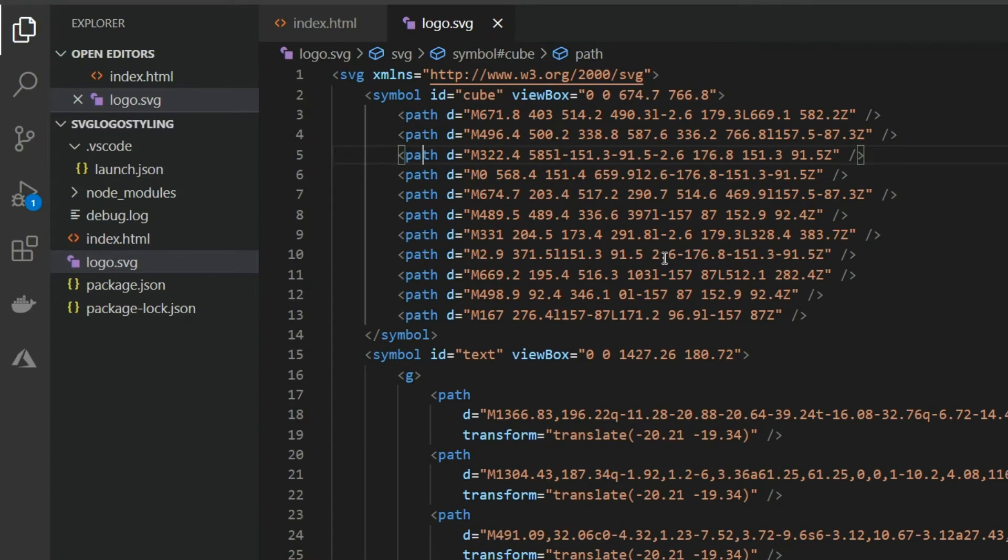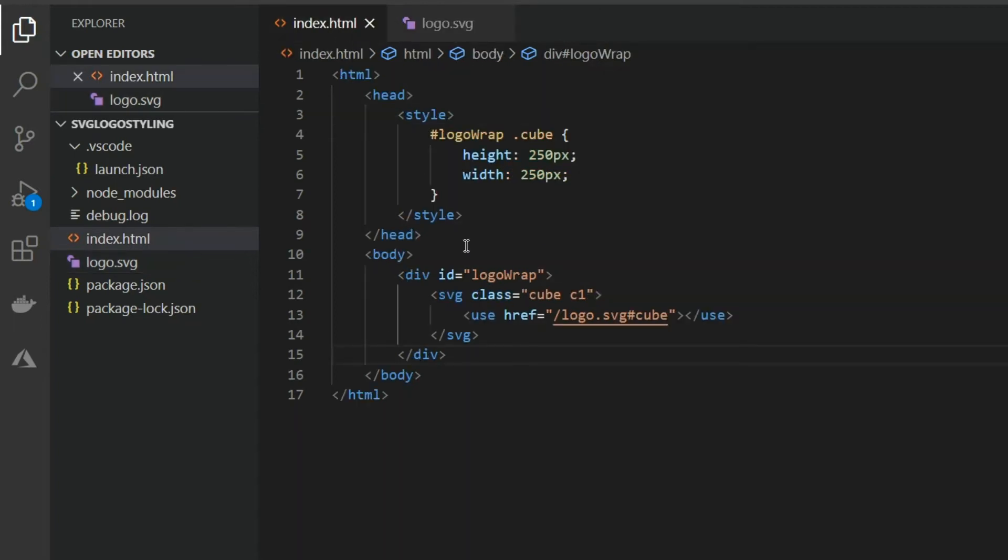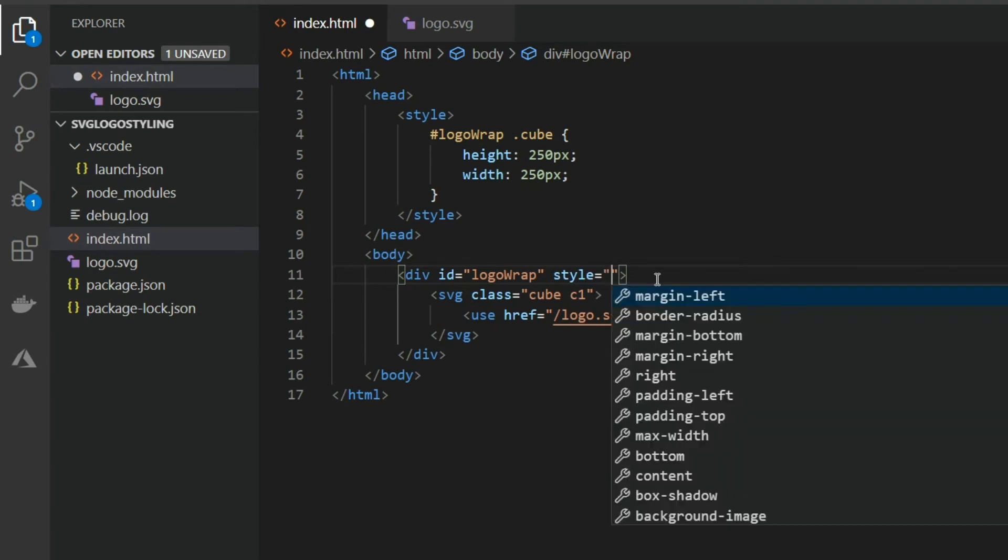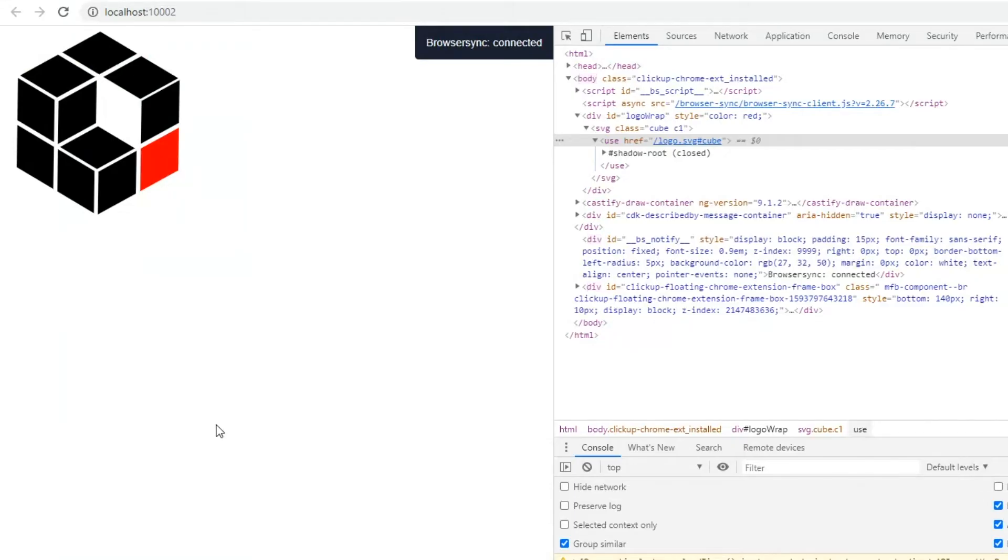The first thing we can do is utilize current color. Current color will take whatever font color you have and use that color. This can be very useful for icons in places like navigation bars. If we set this path's fill to current color and the font color in HTML we can see it updates this square here.